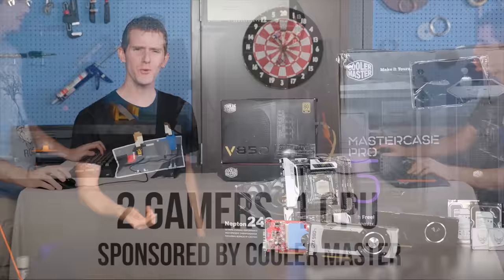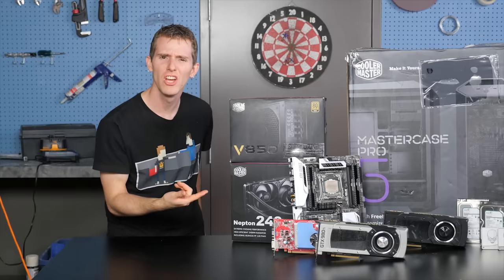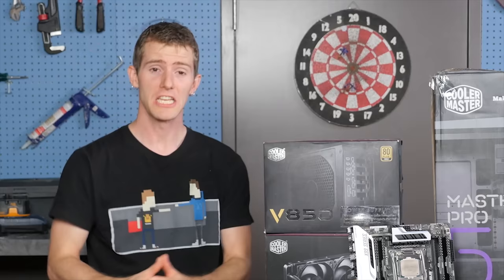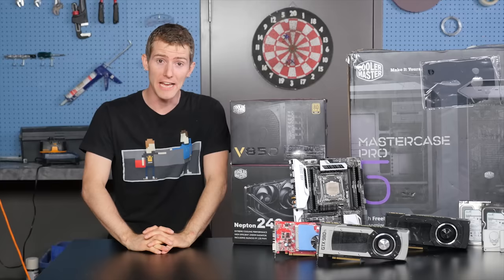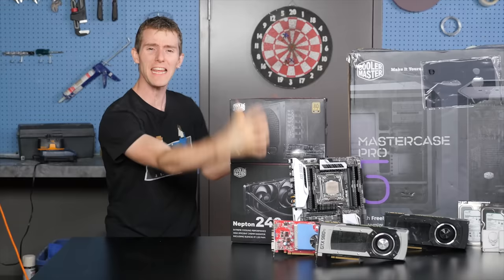Whoa, whoa! Hold on a second, Linus. You can't do that! Actually, yes, we can.